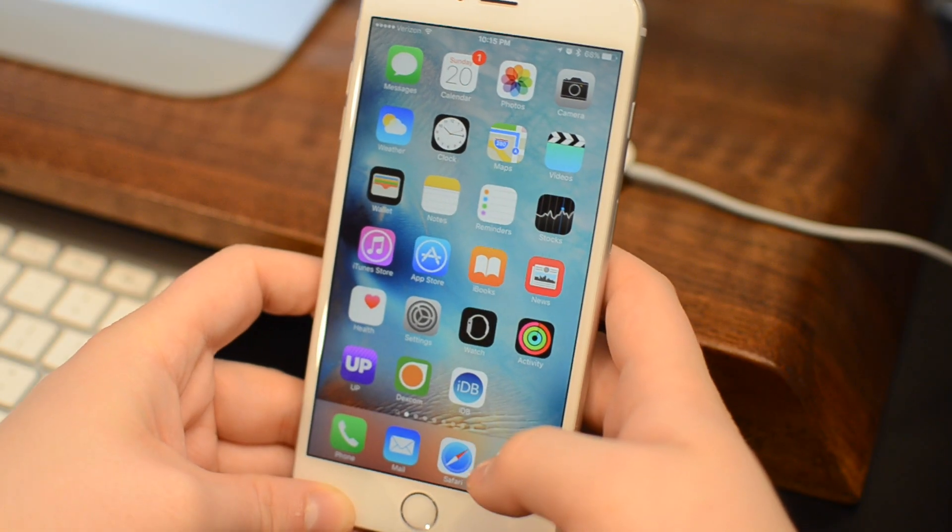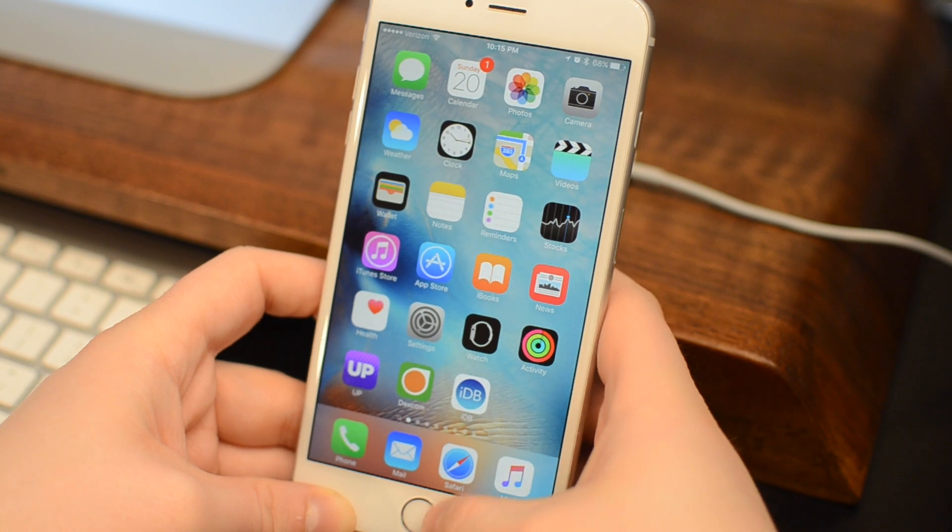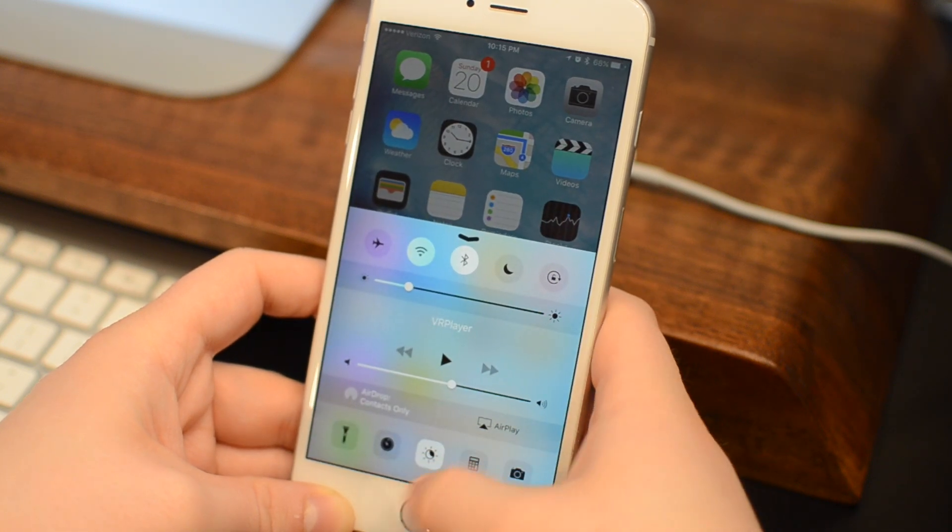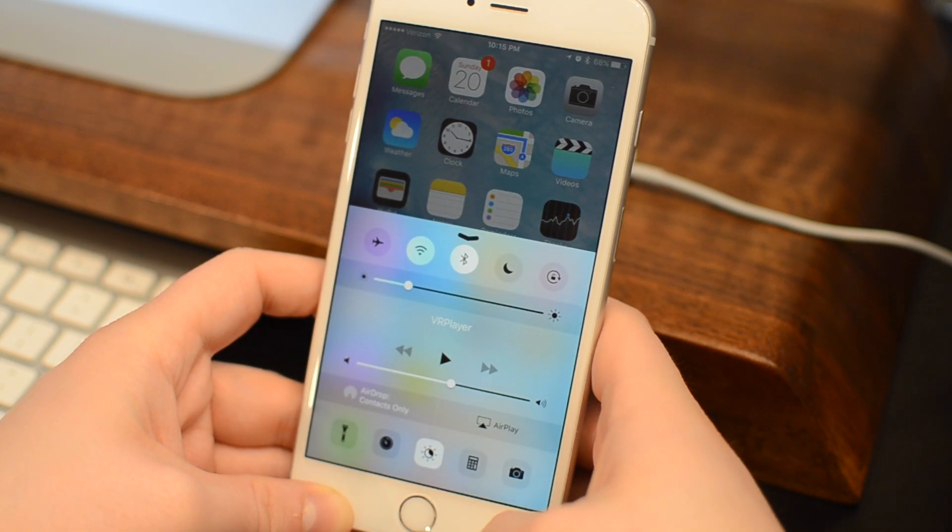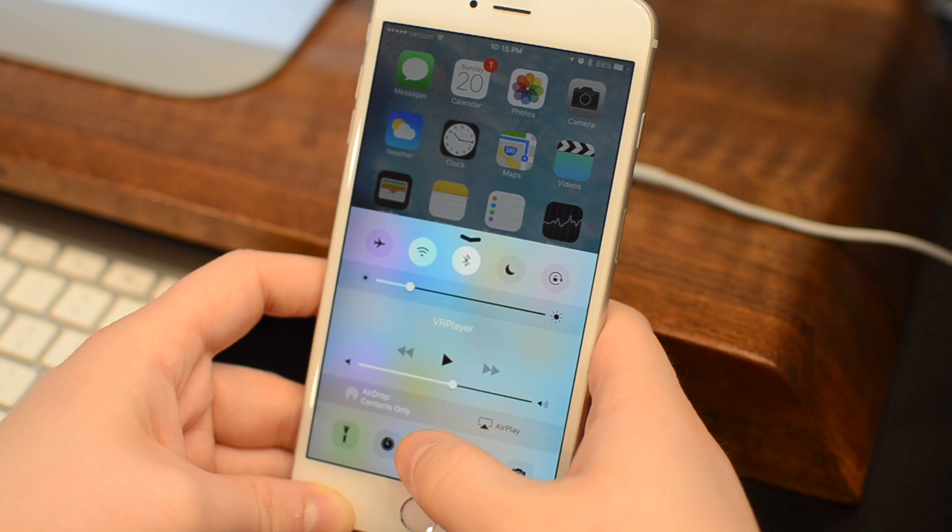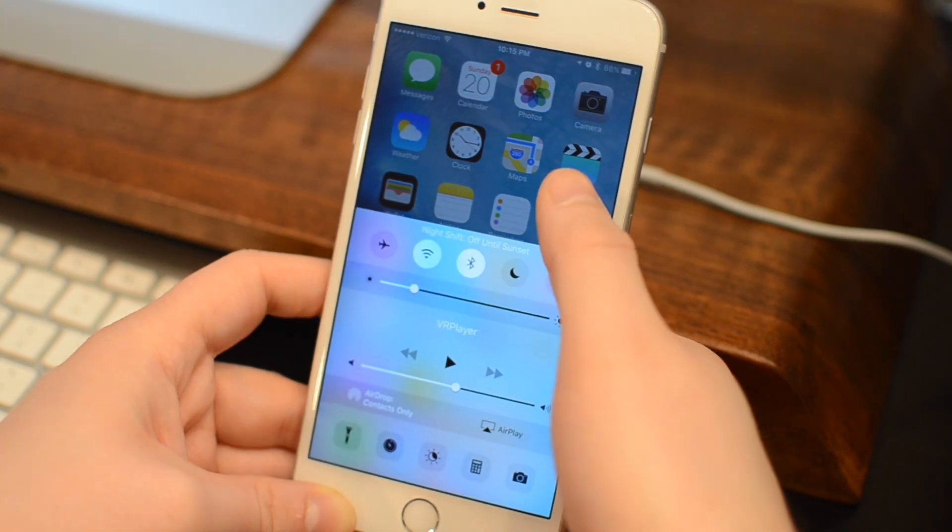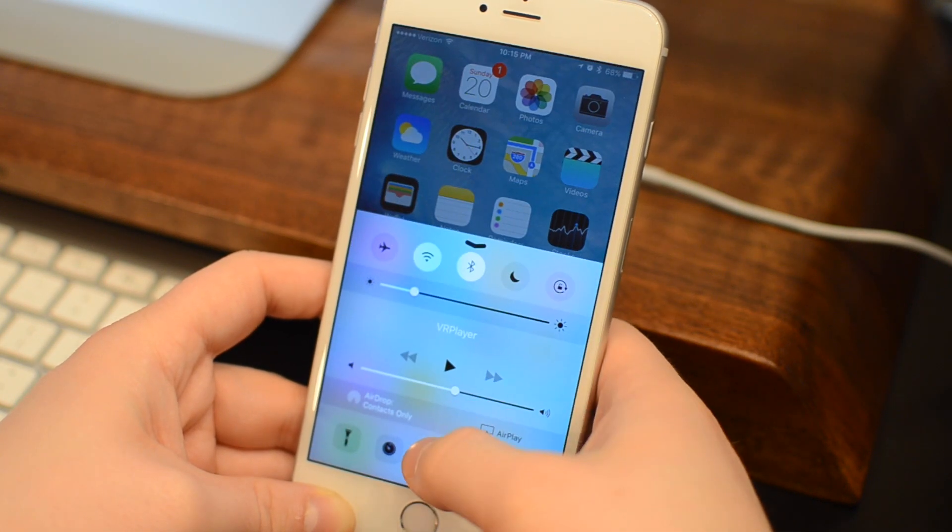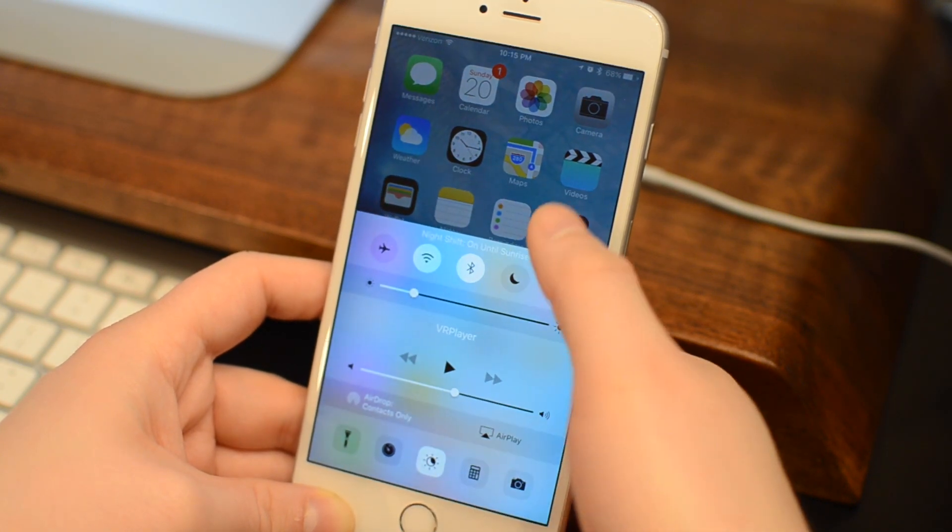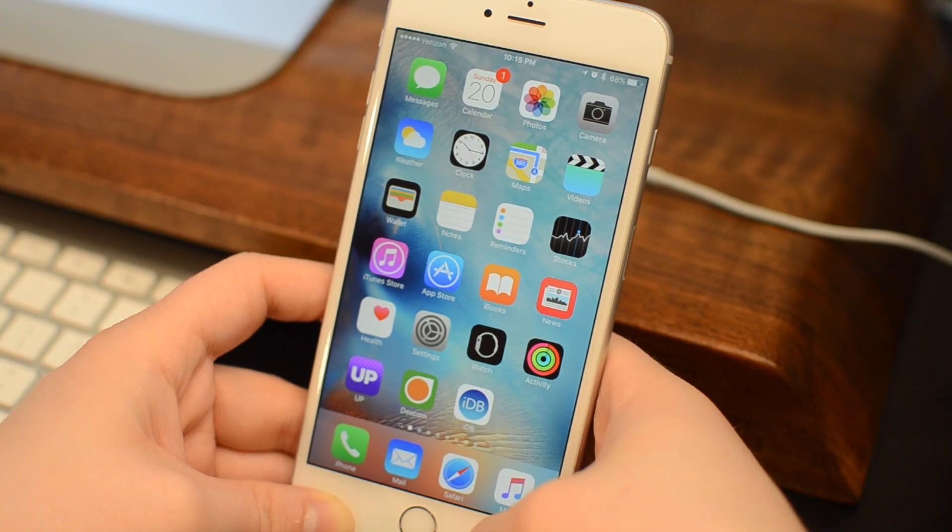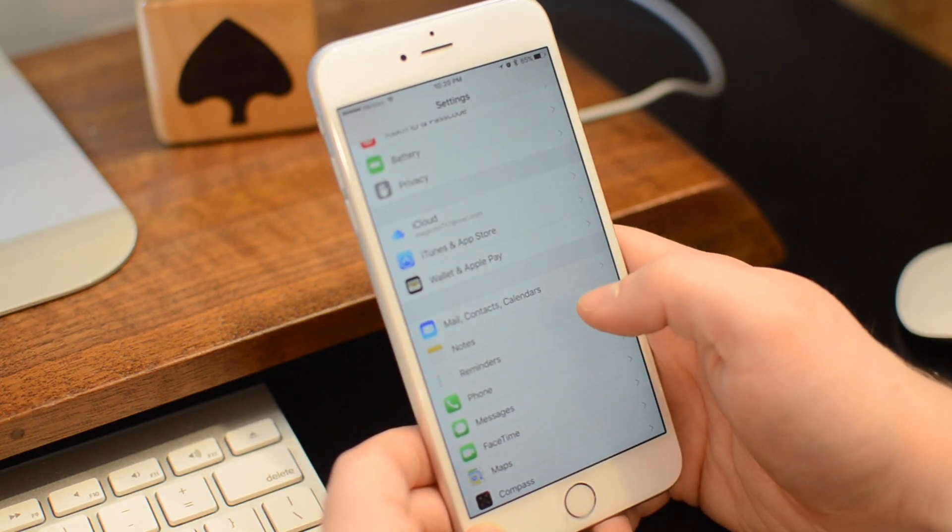The first new feature we want to jump right into is Night Shift. This utility, which can be toggled on or off inside of Control Center where a new icon now is, adjusts the warmth of your display. So if you turn it off, you can see my display is a little bit more cool and a little bit more blue, and when it's on, it goes a little bit more warm, a little bit more yellow.